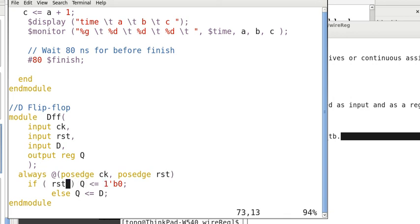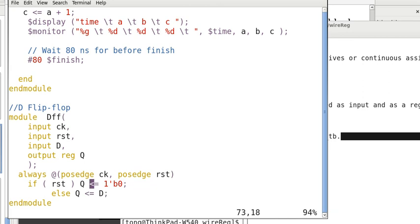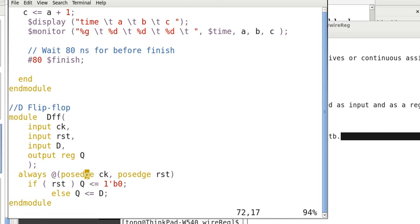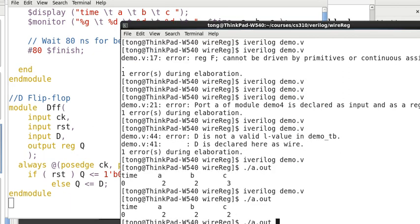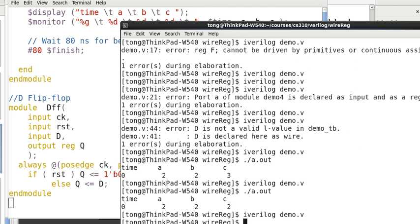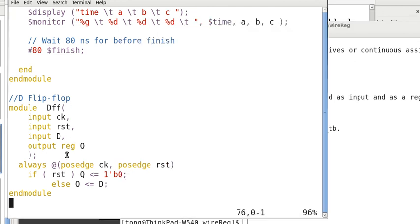Say, for example, here, if RST, then Q is assigned 1, else Q is assigned D. Then, obviously, RST won't be the clock. So, the clock must be CK. And it won't change the state until there's a positive clock pulse, or it changes the state at the rising edge of the clock. So, again, if you compile this, there's no error. And in the always at block, posedge, we need to have one clock.